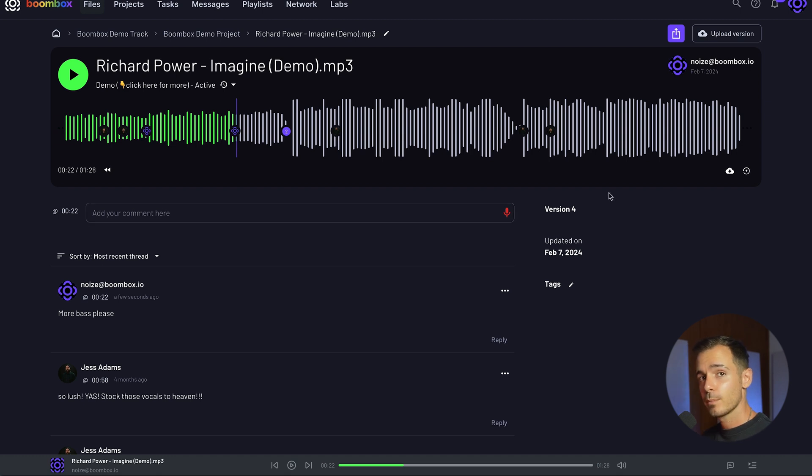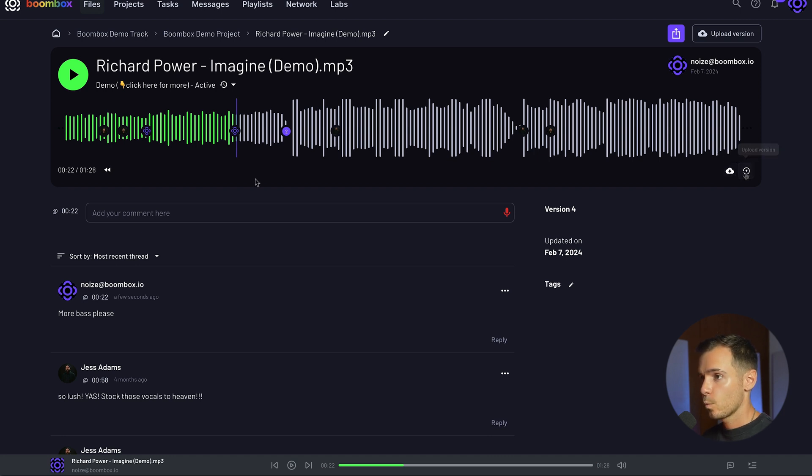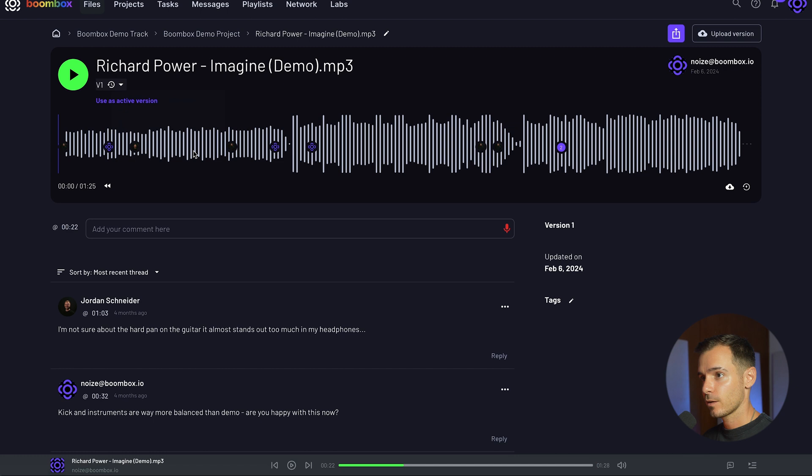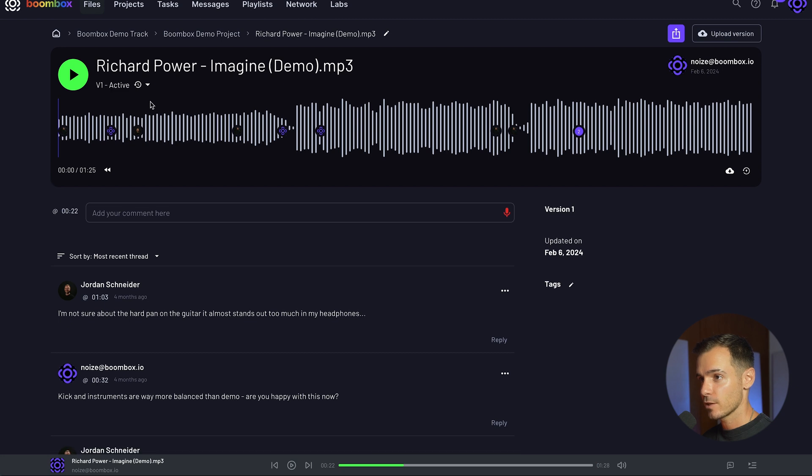You also have the ability to upload versions. In the bottom right hand corner next to the download file icon you'll find an upload version icon. Once two or more versions have been uploaded you'll be able to access them from the drop down menu here. I can click on another version to listen back to it and if I want to I can even use this as my active version.